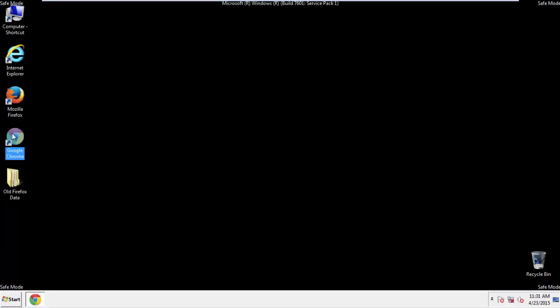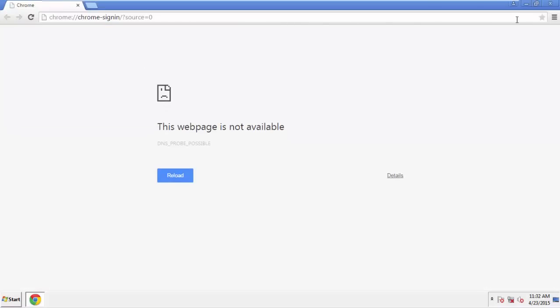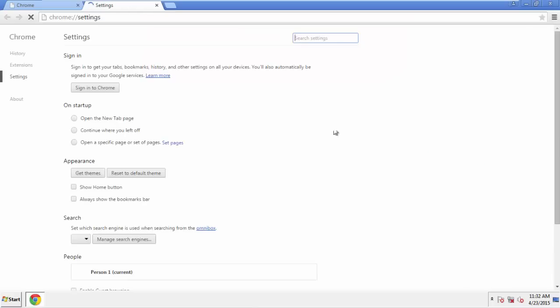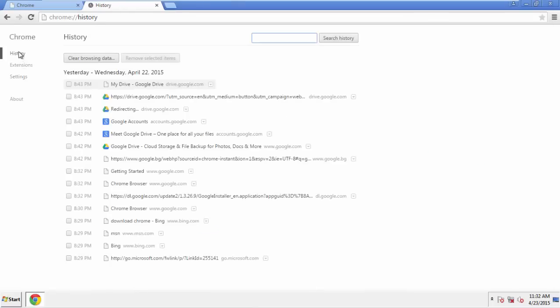Now for Chrome. Open the application, doesn't matter from where. Under the Menu button, click on Settings. Then History and Clear Browser Data.